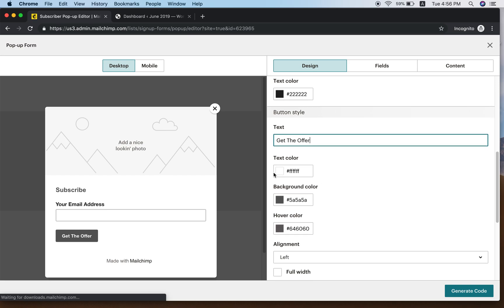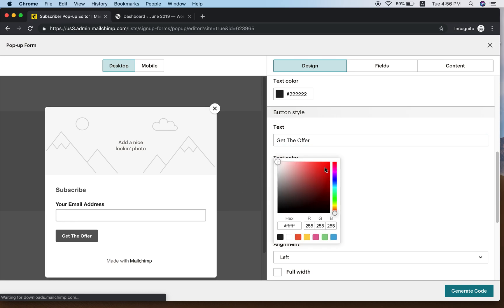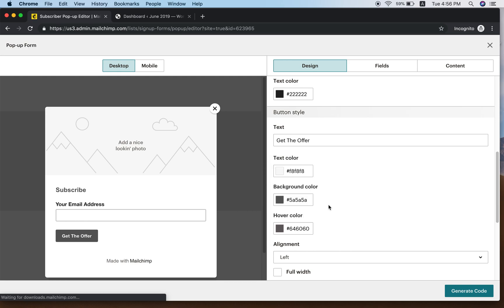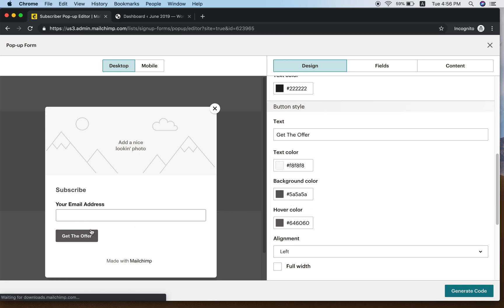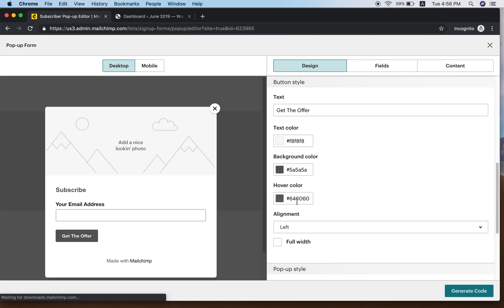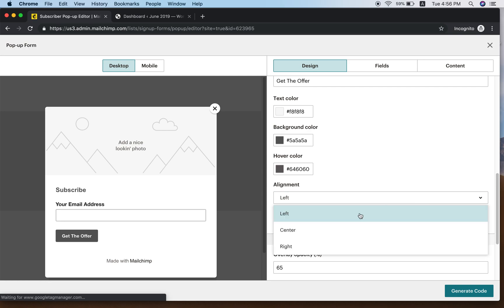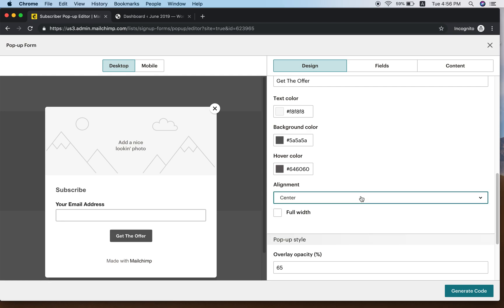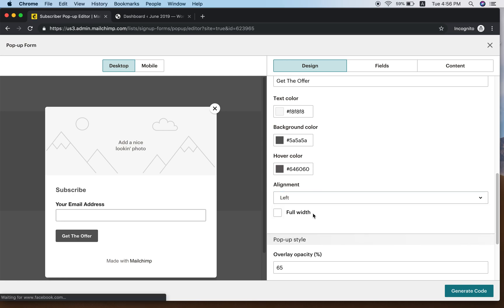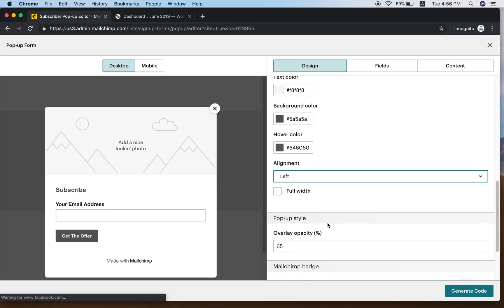The text color here is white. You can change it to red if you want, but it's barely readable — so white is still the best. You can also set the background color of the button, the hover color, and the alignment: Left, Center, or Right. Most people prefer Left. You can also click Full Width.